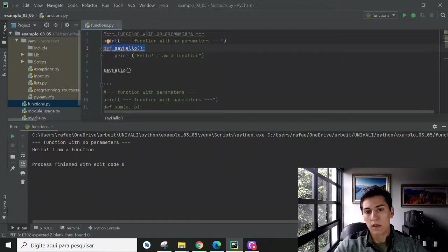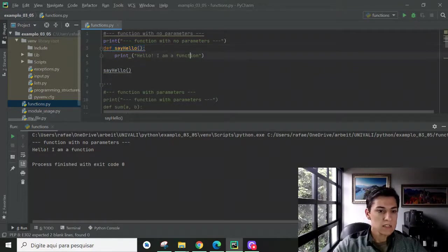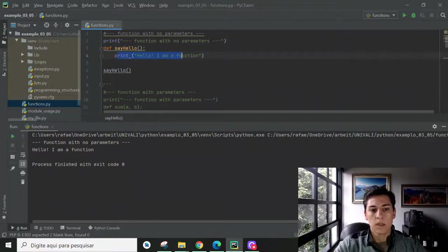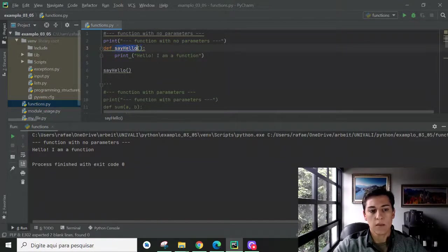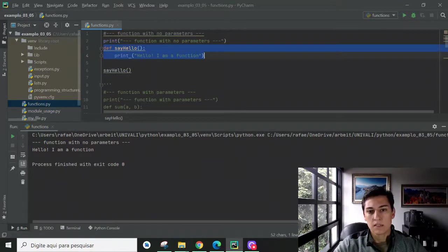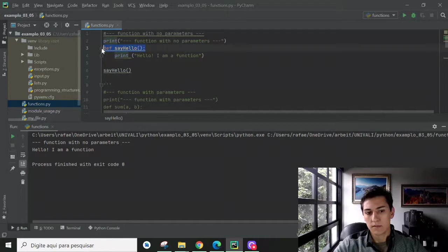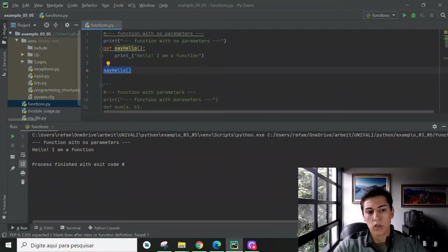A function without a return statement means without giving back a value to whoever called this function. In this example, we have a function defined, so we use the 'def' keyword, and inside the function body we have the printing of a message, without any parameters — and here is the function name. This block of code highlighted means the function definition, its body and its header. And here below we have one call to this function. We use the function name and the parentheses to call it.